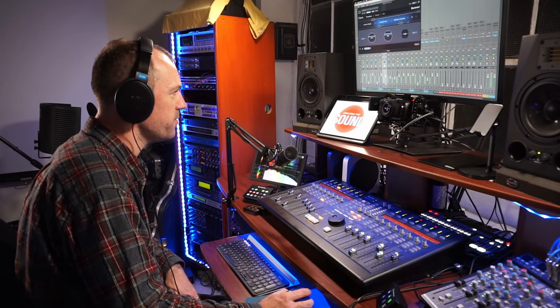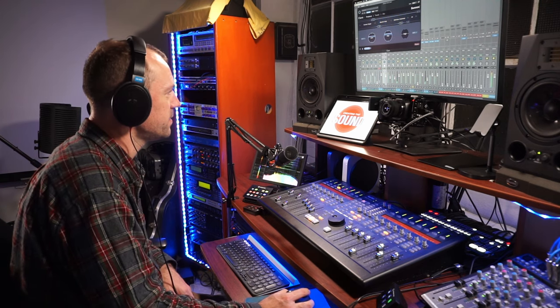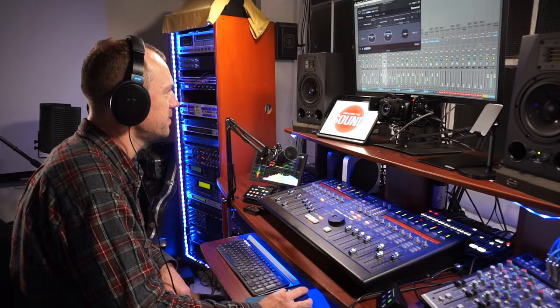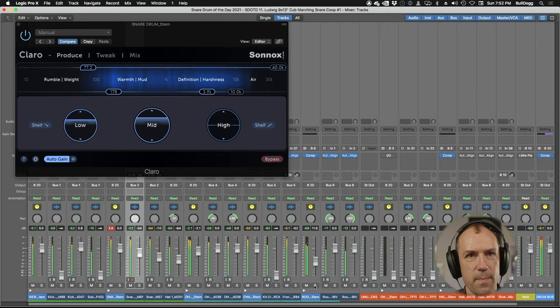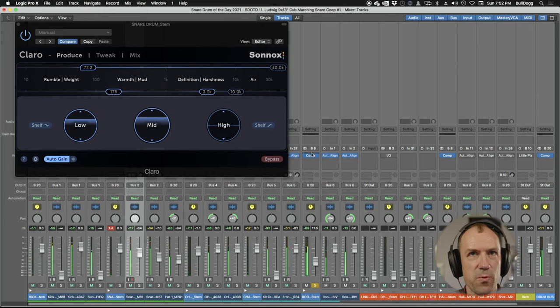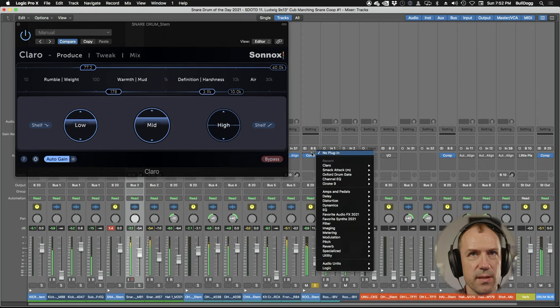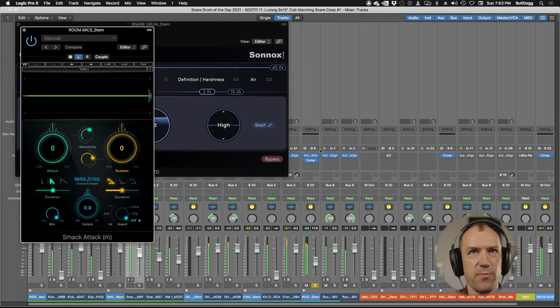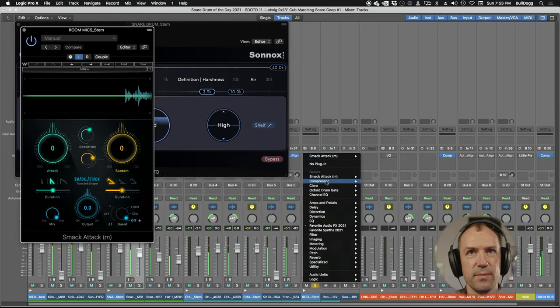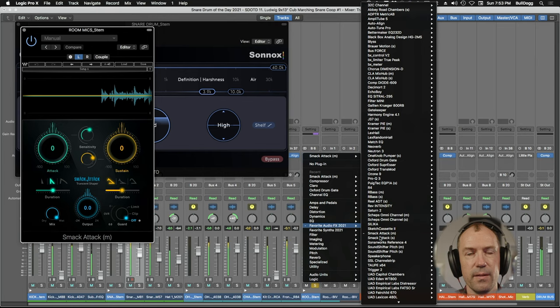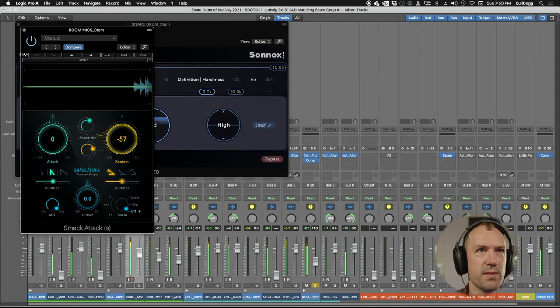All right, let's figure out where the rest of this sound is coming because we still have a lot of the decay of the snare. All right so it's coming from the room mic it sounds like and that's being compressed. So before that gets compressed, let's take some of the sustain off it.